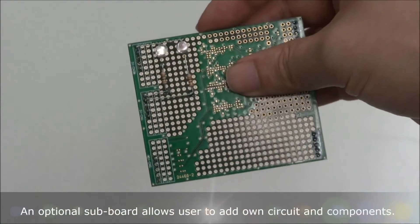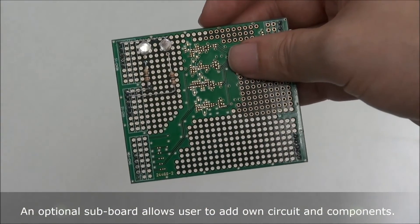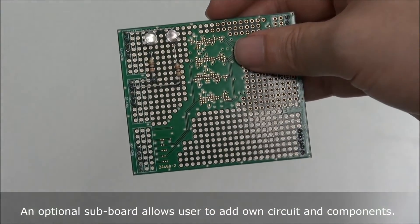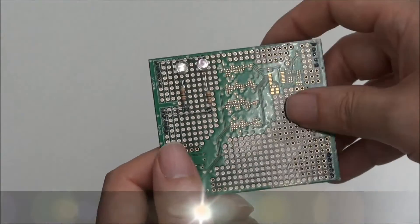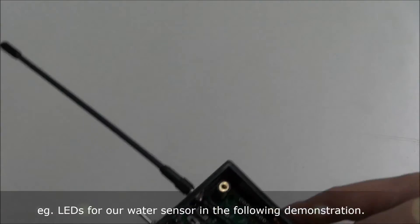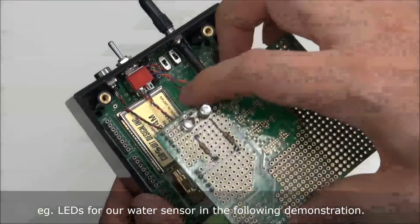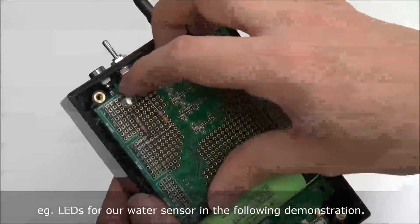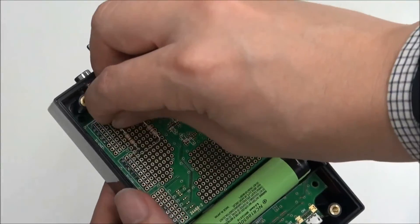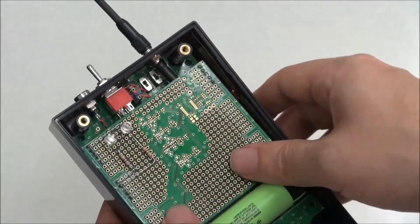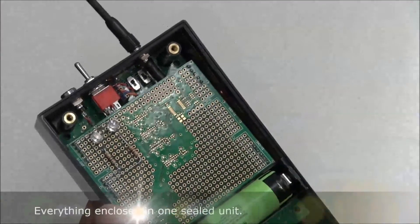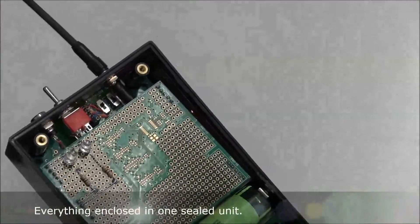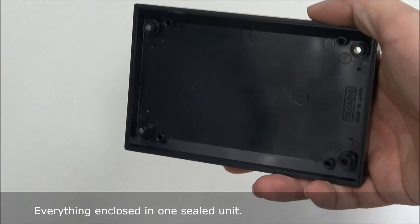An optional board allows the user to add his own circuit and components. The LEDs on the board will be for our water sensor demonstration. Everything is enclosed in one unit.